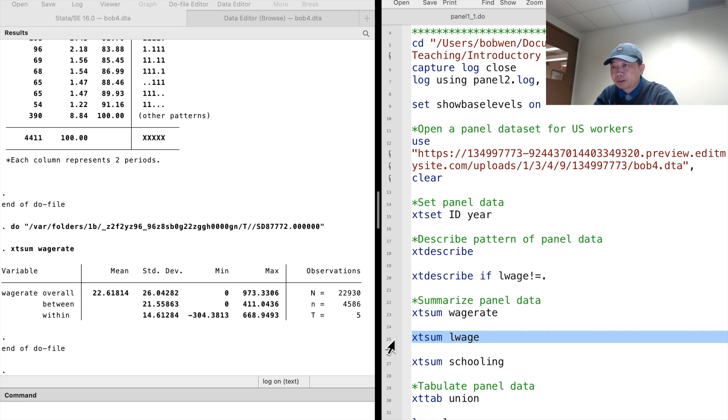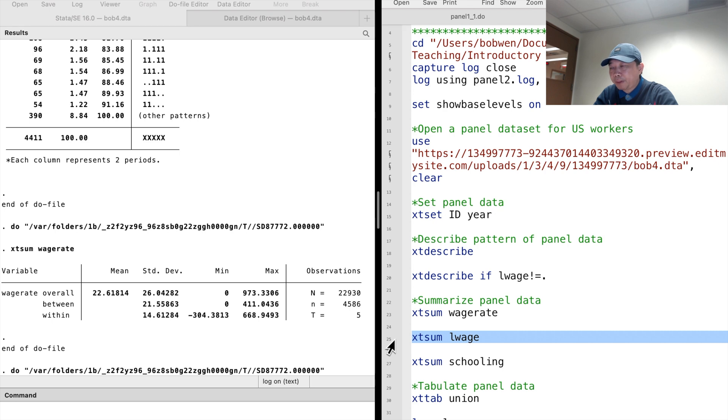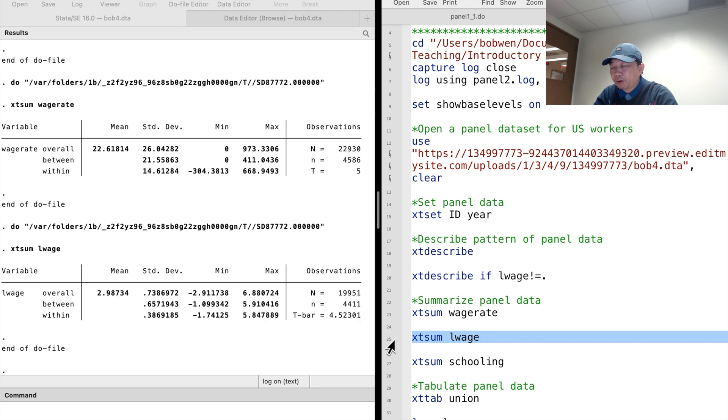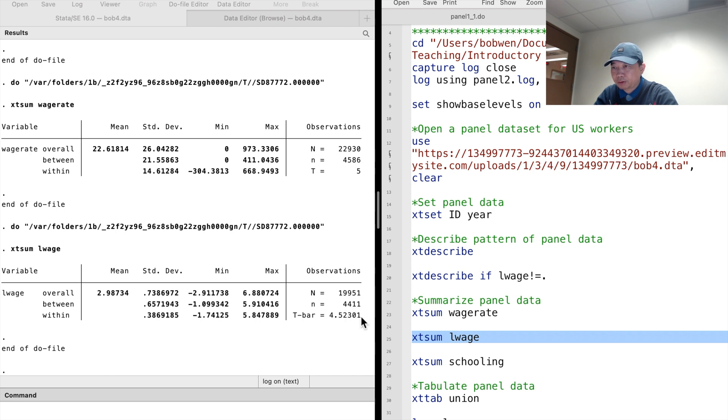We can also xtsum log wage. It is unbalanced. There were 19,951 observations for 4,411 workers. On average, a worker is observed 4.5 times.